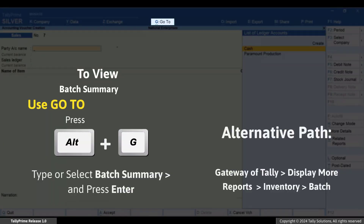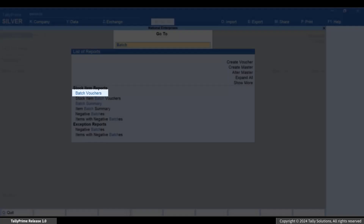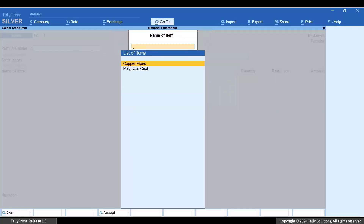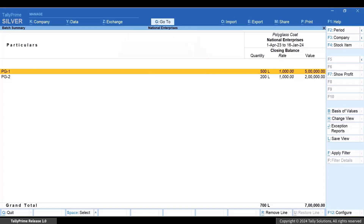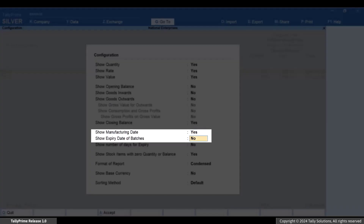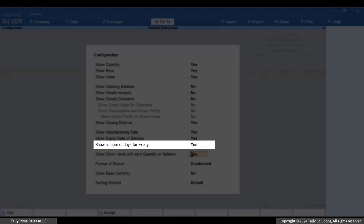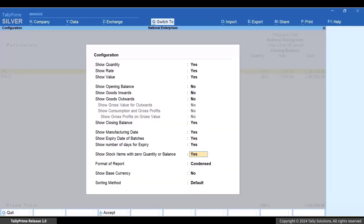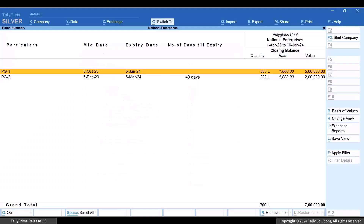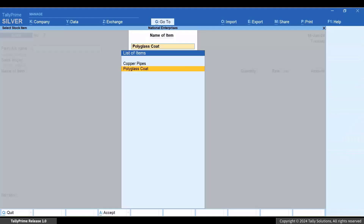Let's view the batch summary report. Press Alt+G, type or select 'Batch Summary' and press Enter. Select the stock item and batch and press Enter. Press F12 and enable 'Show manufacturing date' and 'Show expiry date of batches'. Also enable 'Show number of days for expiry' — these options appear only for stock items with manufacturing and expiry dates. Press Ctrl+A to save the configurations. You can now see the manufacturing date, expiry date, and the number of days till expiry.